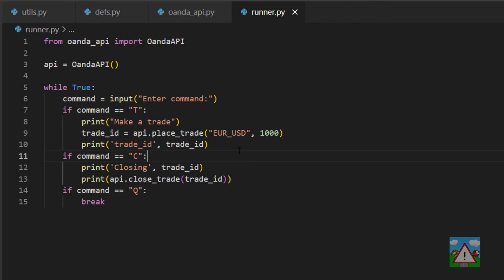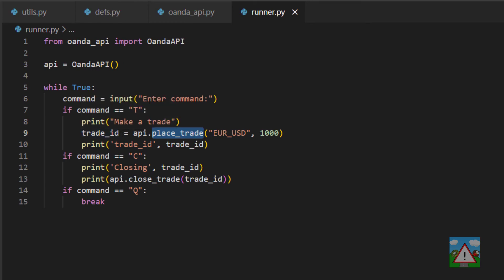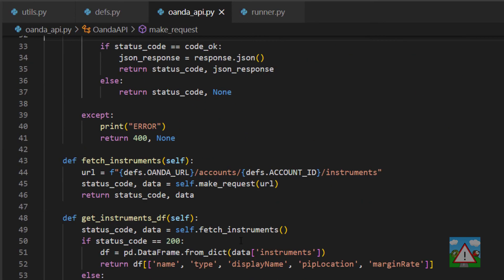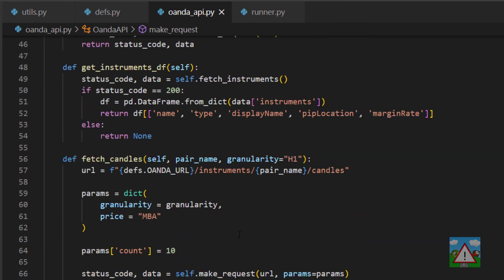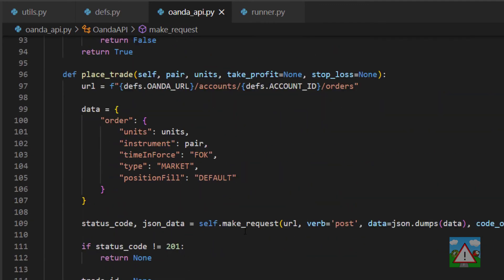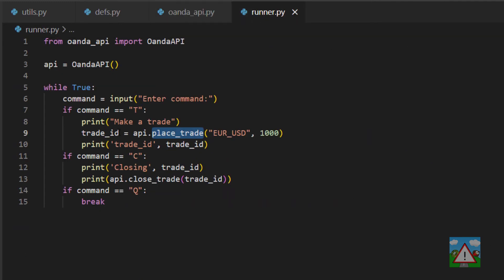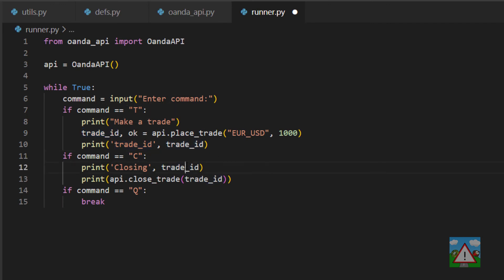And now after a quick edit I've realized I've made a little bit of an error there because of course we're returning a tuple from the place trade. We're no longer just returning the trade ID. If I just go back to the place trade, here it is, we're returning the trade ID and the OK or not. So inside runner here I need to do trade ID and comma OK is equal to this and now this will have the actual trade that we want to close, otherwise we're trying to close a tuple which won't work.